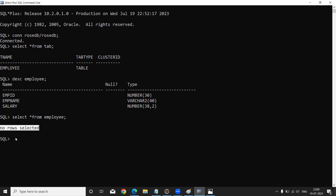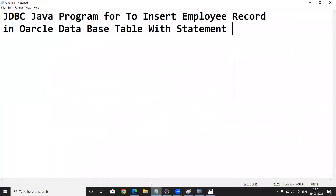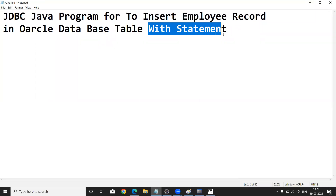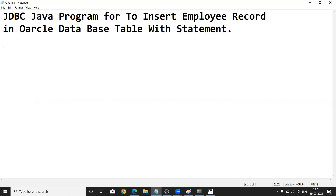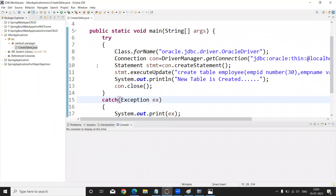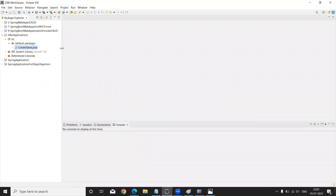Now let us see the code practically. My code is a JDBC Java program to insert an employee record into Oracle database table using the Statement interface. Let us see that code in Eclipse IDE. Previously we created an application for creating a table, and today I am going to create one more new class.